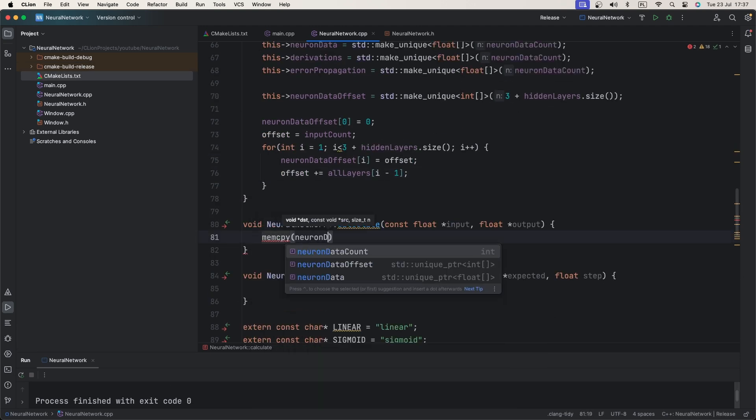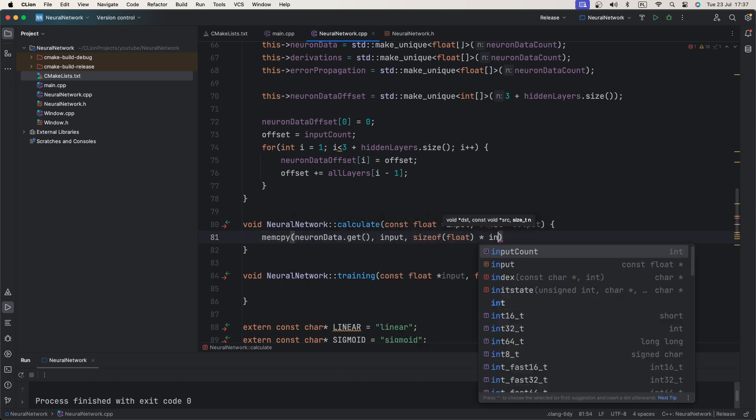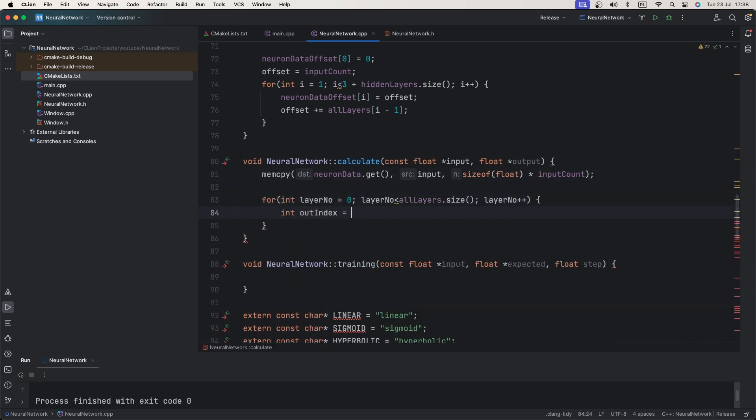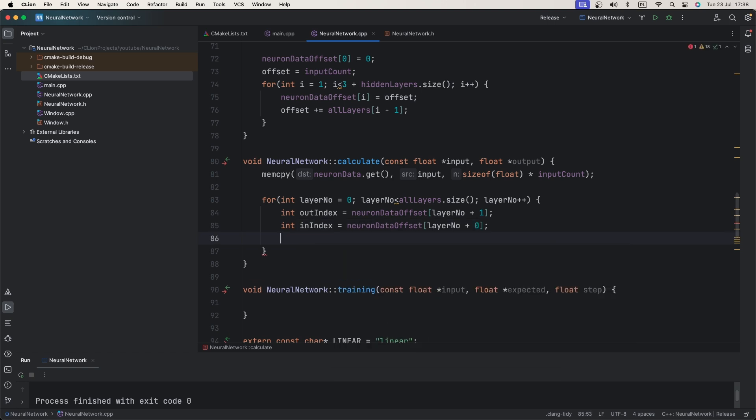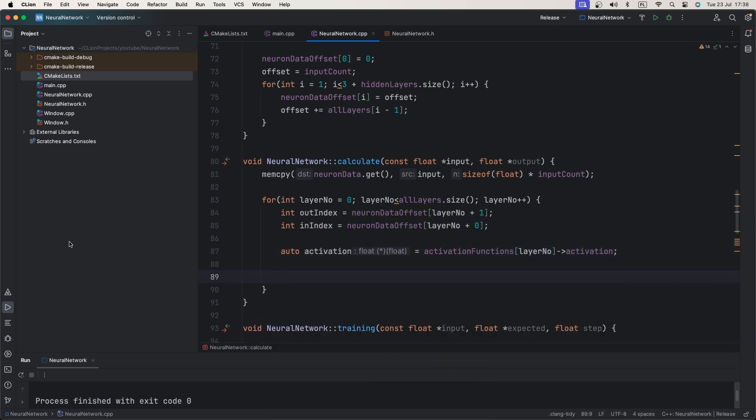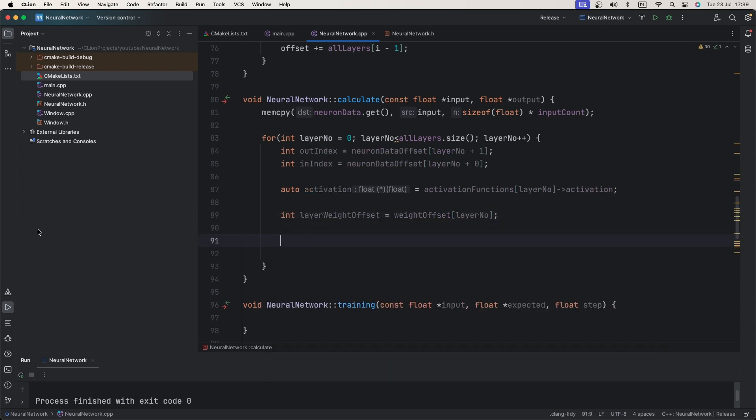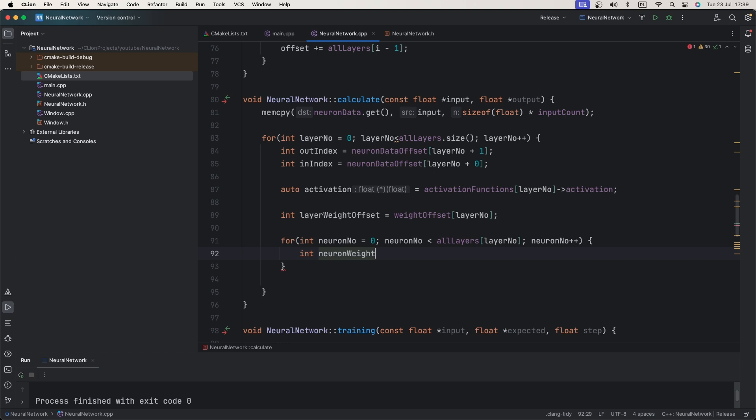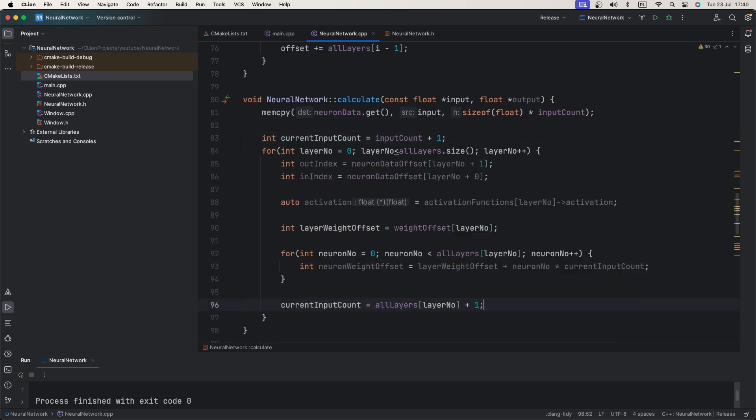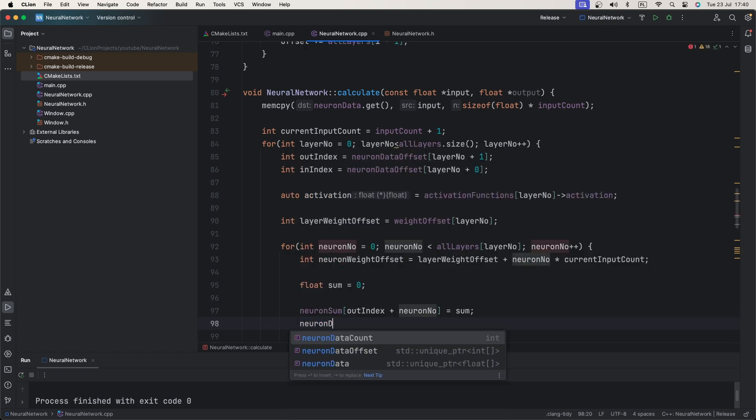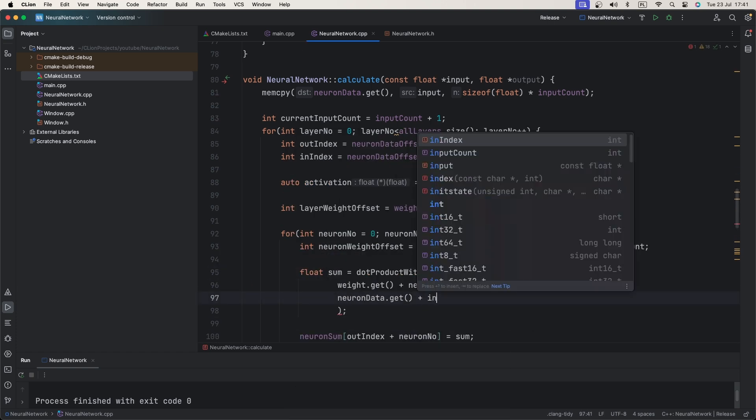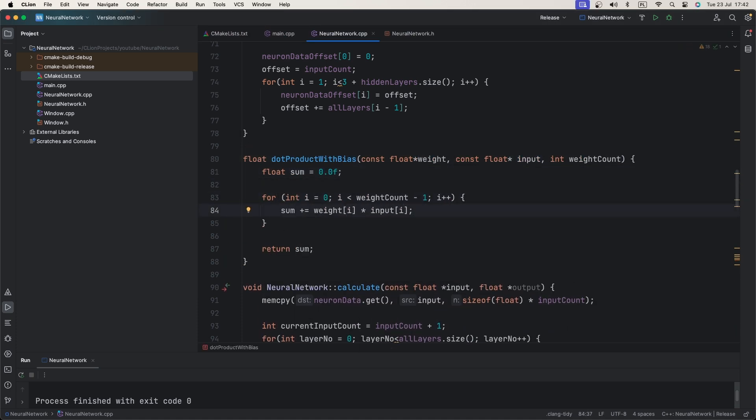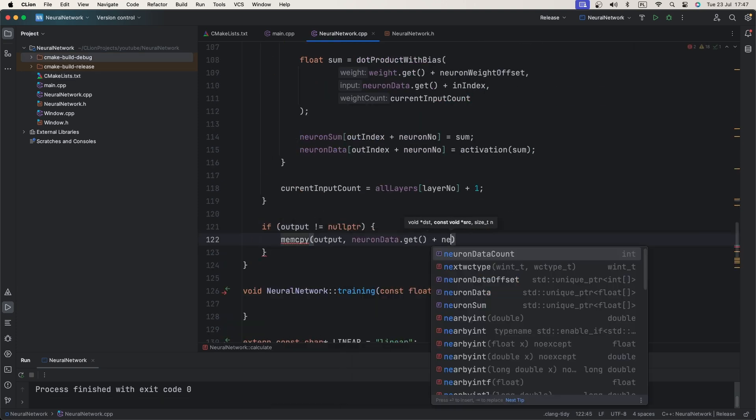Time for forward pass method. We first copy input data into neuron data table. We will iterate over all layers in neuron network. Remember that each layer takes previous one as an input. We will iterate over every neuron in current layer and calculate neuron output. We will store weighted sum to use them later in training. Last layer is an output layer, so we just return it.